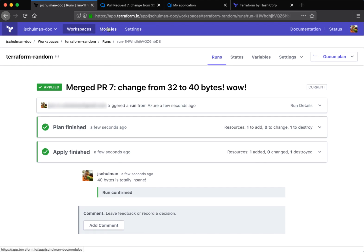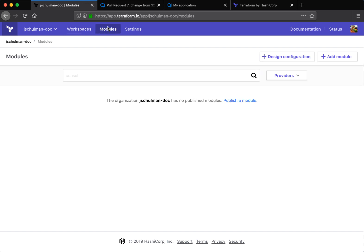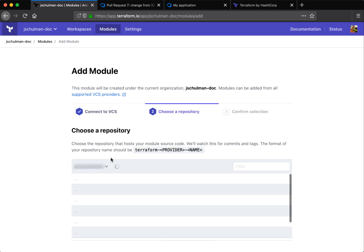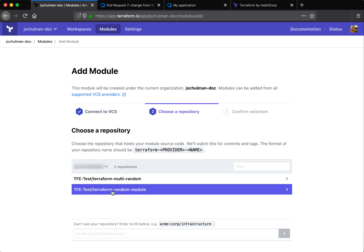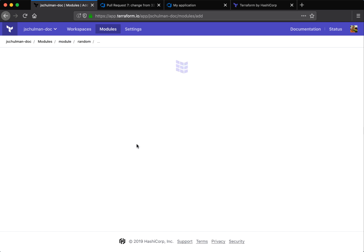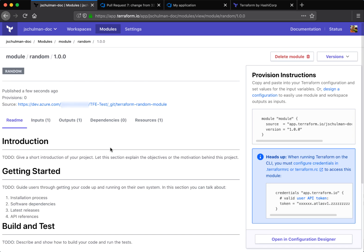So we can import modules directly from Azure DevOps as well into our private module repository. Now that we've got that provider created, we can browse it. We can see any repo that matches the module pattern and import a module from it. So we have two repositories containing modules within Azure DevOps.